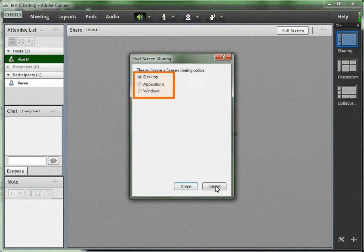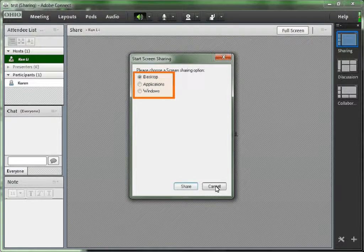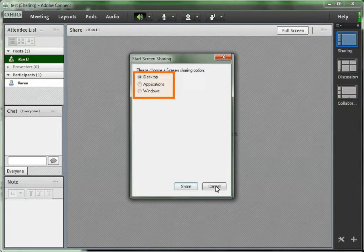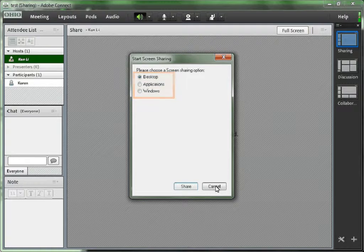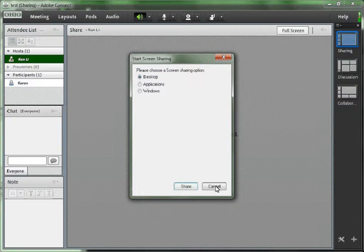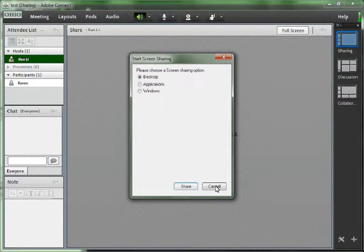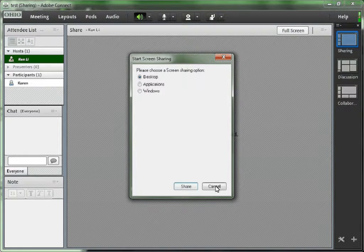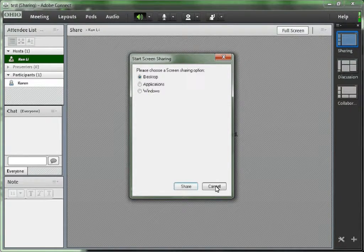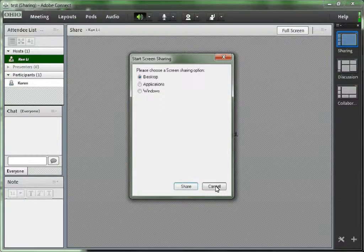There are three options under share my screen: desktop, applications, and windows. If you want your students to be able to see only one application, for example, PowerPoint, you can choose applications. Or if you open up a browser and the students are seeing the browser all the time, you can choose windows.